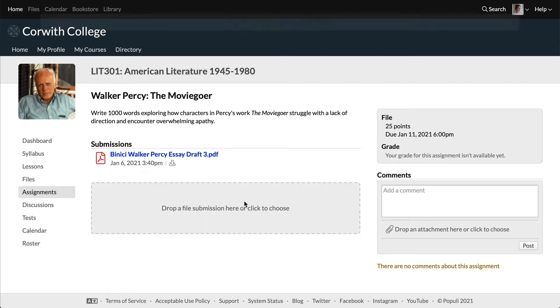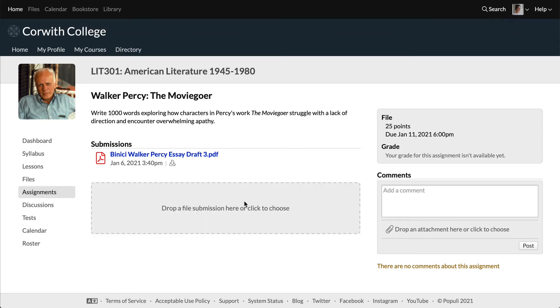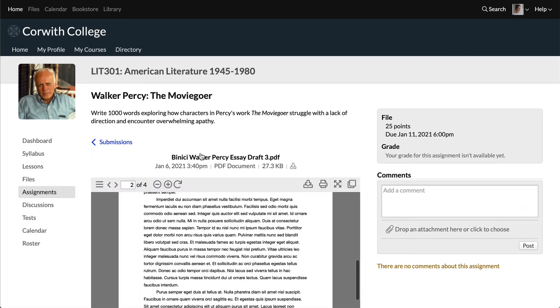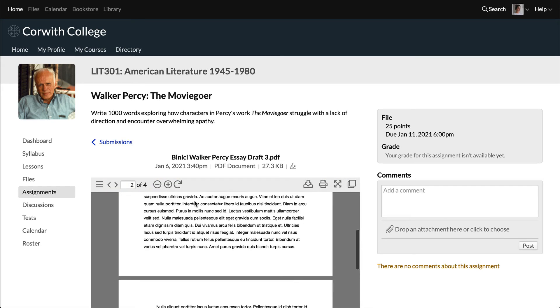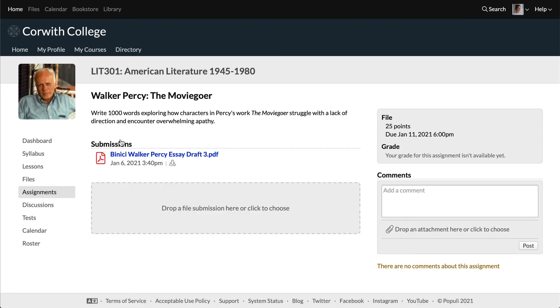It'll automatically upload and begin processing. Once it's fully processed, you can view it right here on the assignment page. It's always a good idea to click through and double check that everything looks how it should.